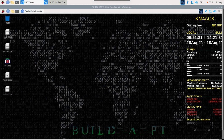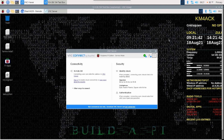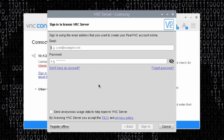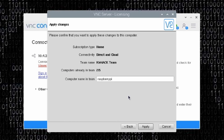Now that you have your RealVNC account created, you're going to want to come up here to the VNC icon in the top right-hand corner of your Raspberry Pi and left-click on that. Once we left-click on that, we'll go ahead and click right here where it says 'Sign in to enable cloud connectivity.' I'll go ahead and click on that and then enter my credentials. Once you've entered your credentials, you'll see this screen next, which gives you an opportunity to give this Raspberry Pi a unique name, just in case you've got multiples running with this cloud connection. For this one, I'm just going to call this one km4ack-testbox, since this is the test machine that I keep running in the shack. Then I'll go ahead and click Apply.